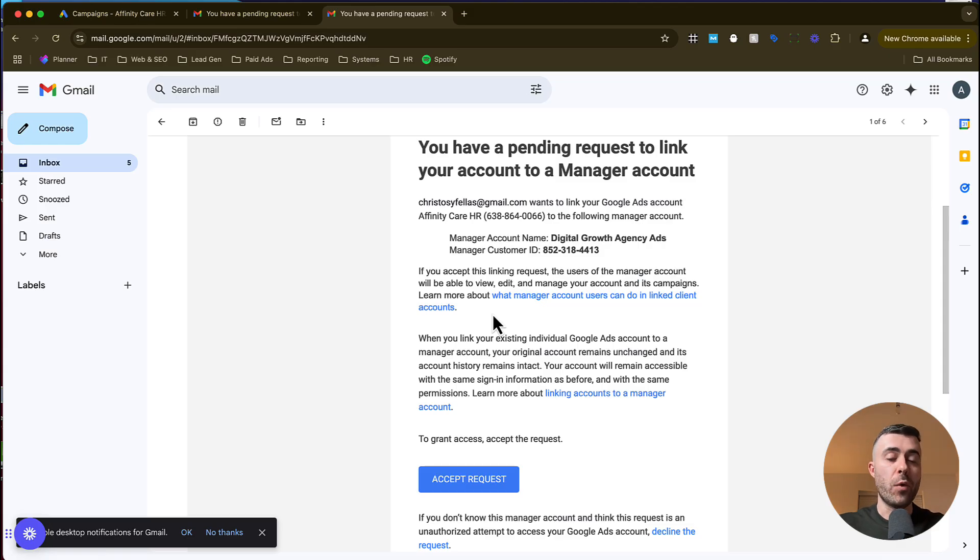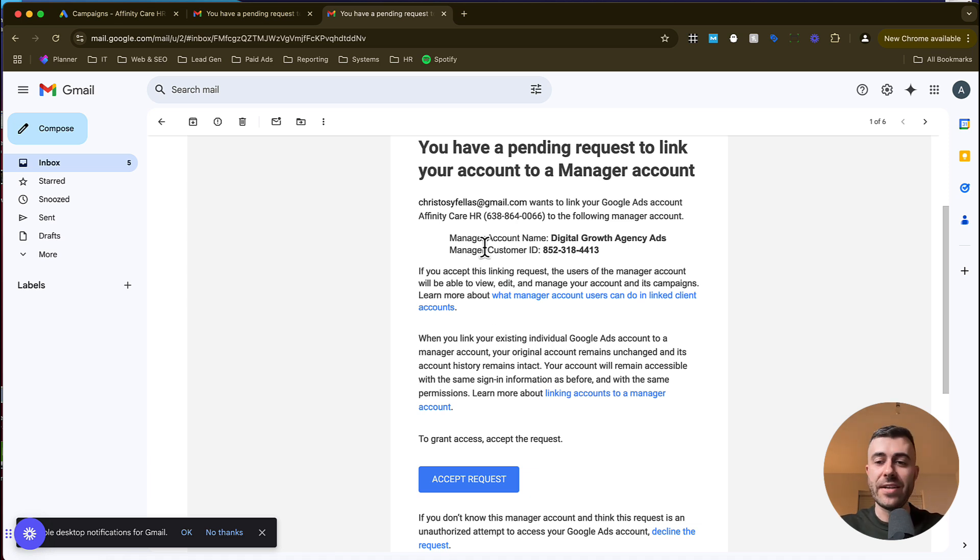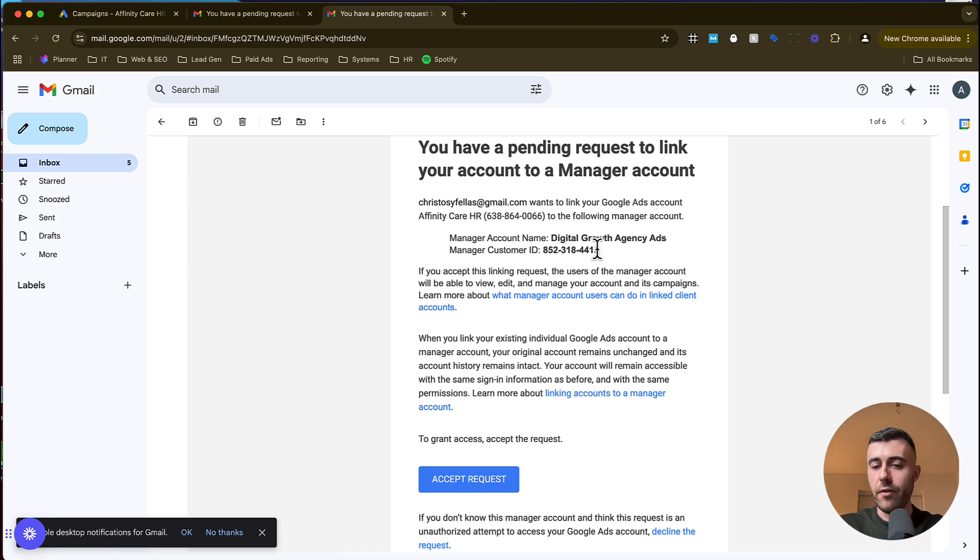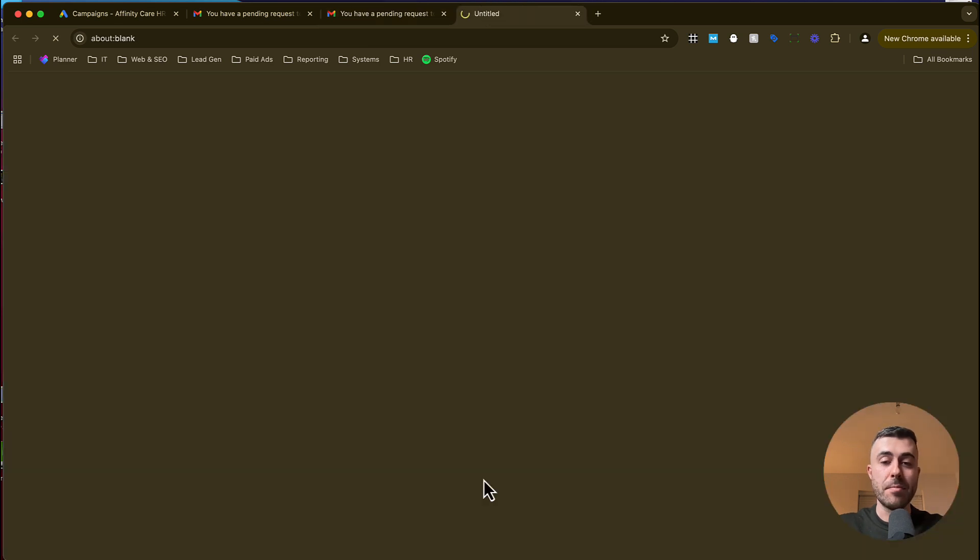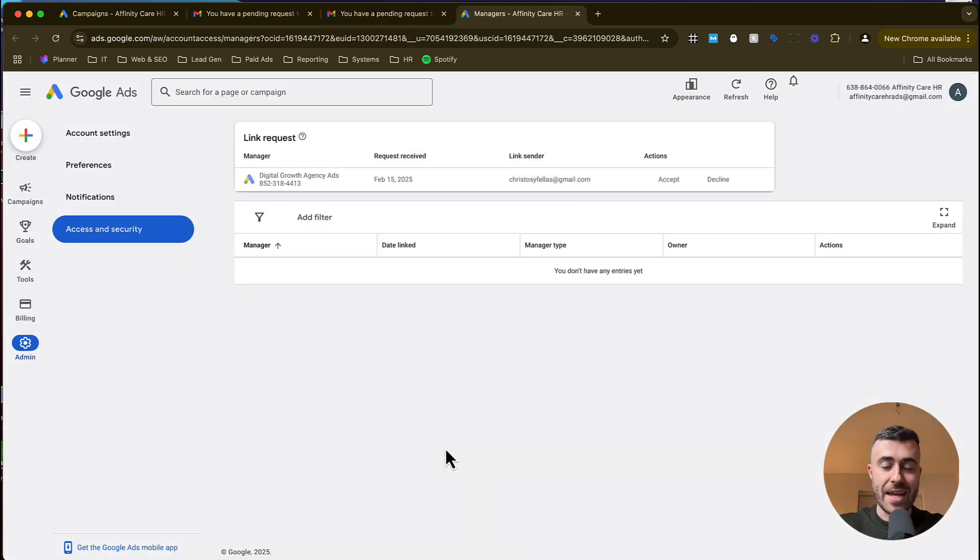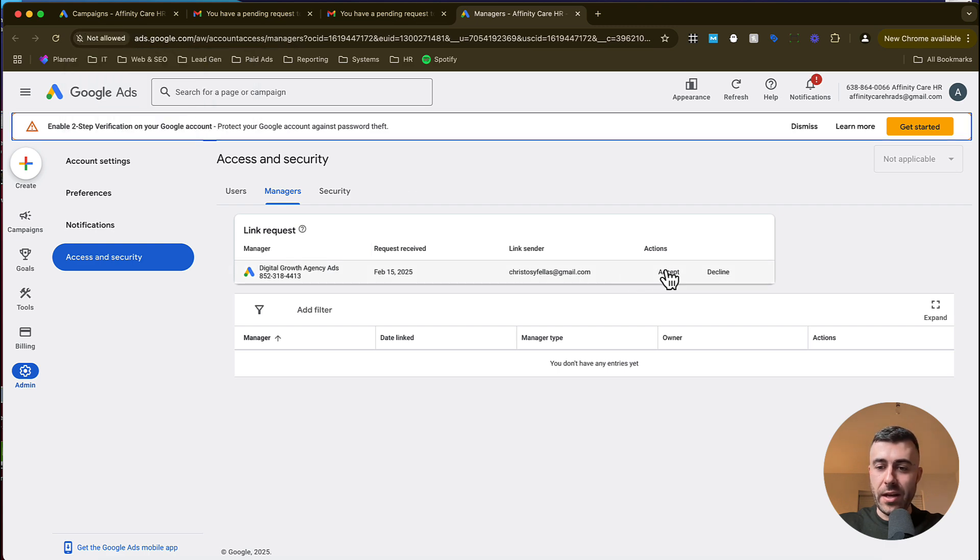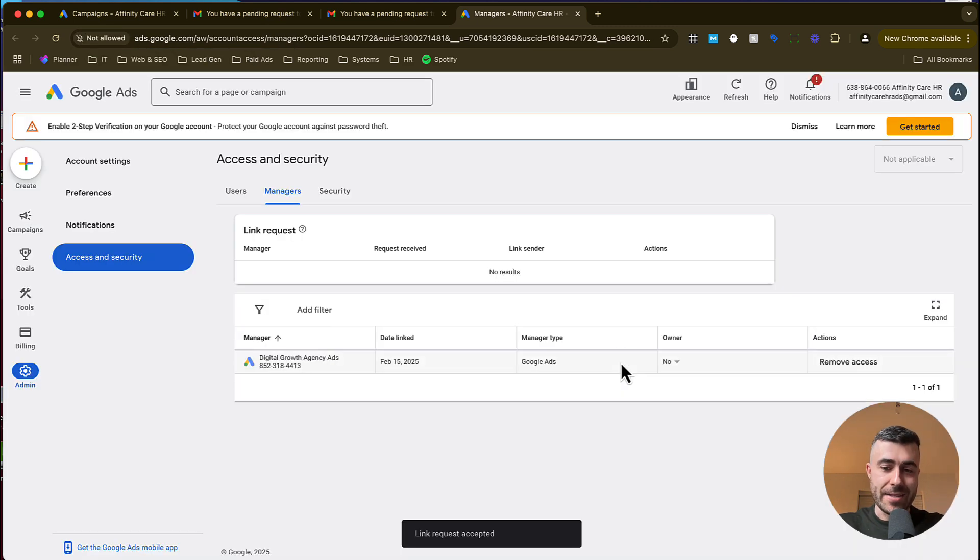And basically what your client will get in their Gmail account is an invite that looks a little bit something like this, basically saying that you have a pending request to link your account to a manager account. As we can see we've got our manager account name here and our ID of our manager account. And all they have to do is go ahead and click accept. That will then take them to their Google Ads account. And they're going to want to come in and they're going to want to just click accept here and then grant access.